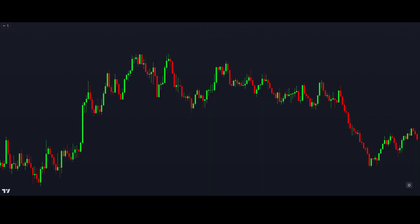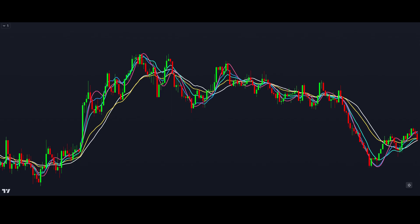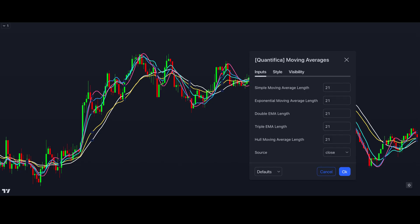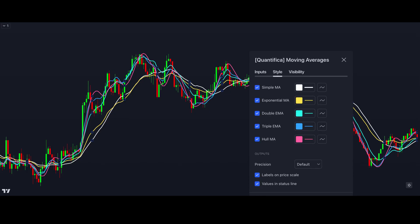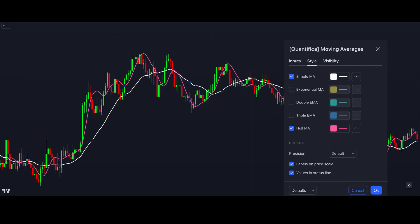Since TradingView limits the amount of indicators you can apply to your chart, I created a free TradingView indicator where you can compare all the moving average types we talked about in one indicator, so everyone is able to see the different kinds for themselves. In the input section of the indicator, you can see the different types and adjust all the lengths. You can go to the style section to see which color corresponds with which moving average and enable or disable the visibility for each one. If you just wanted to compare the SMA and HMA, simply uncheck all other types. The link for the indicator is in the description.